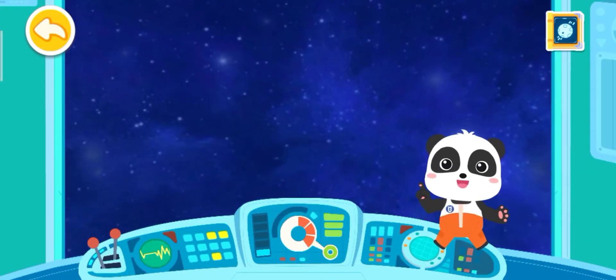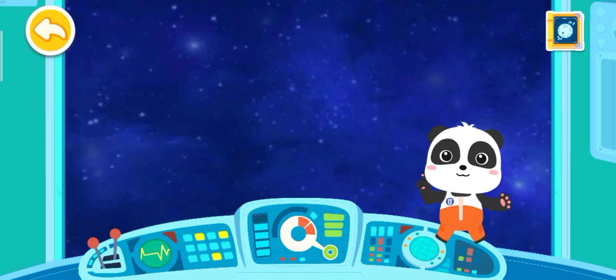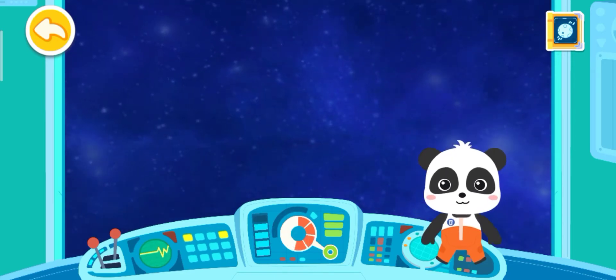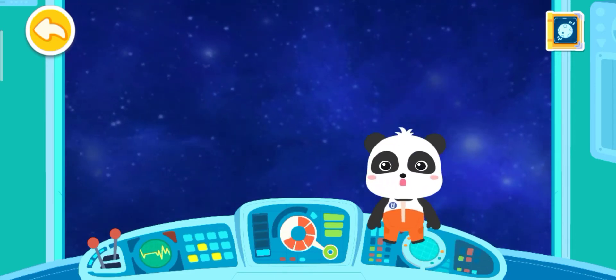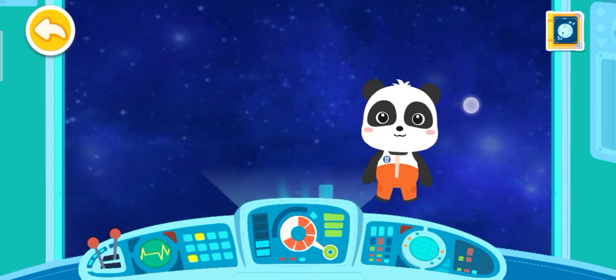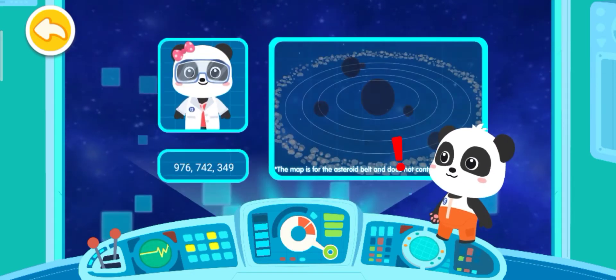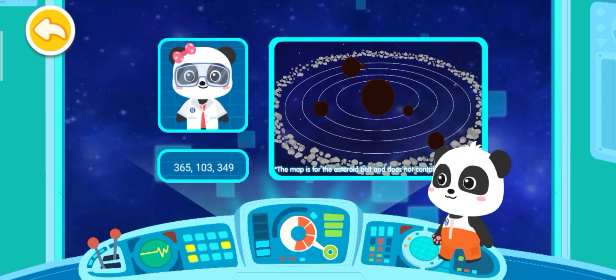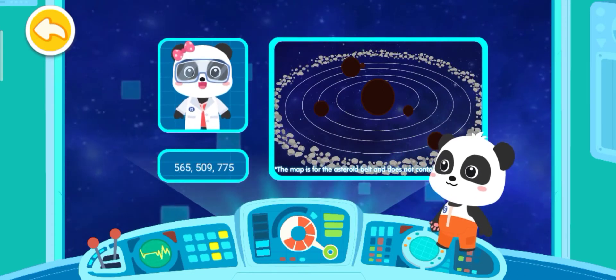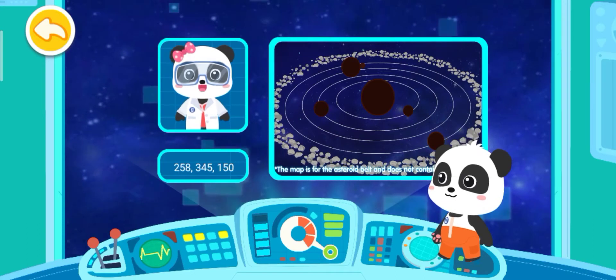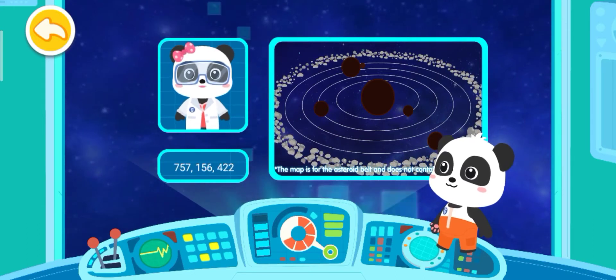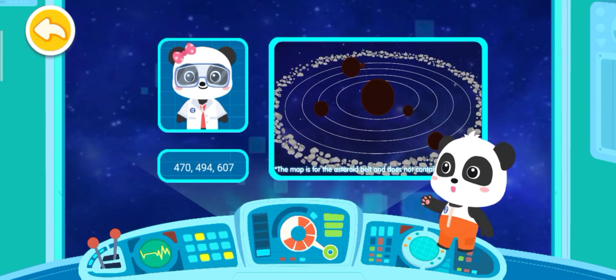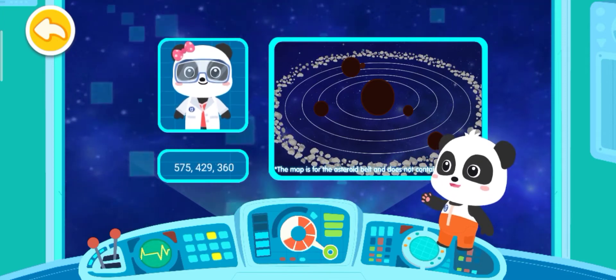In the space station, the astronauts are able to take off the heavy space suits. I am Dr. Miu Miu. I am studying the composition of the solar system. We hope you can head for the solar system and make an interplanetary map. Okay! We'll be sure to accomplish the mission!